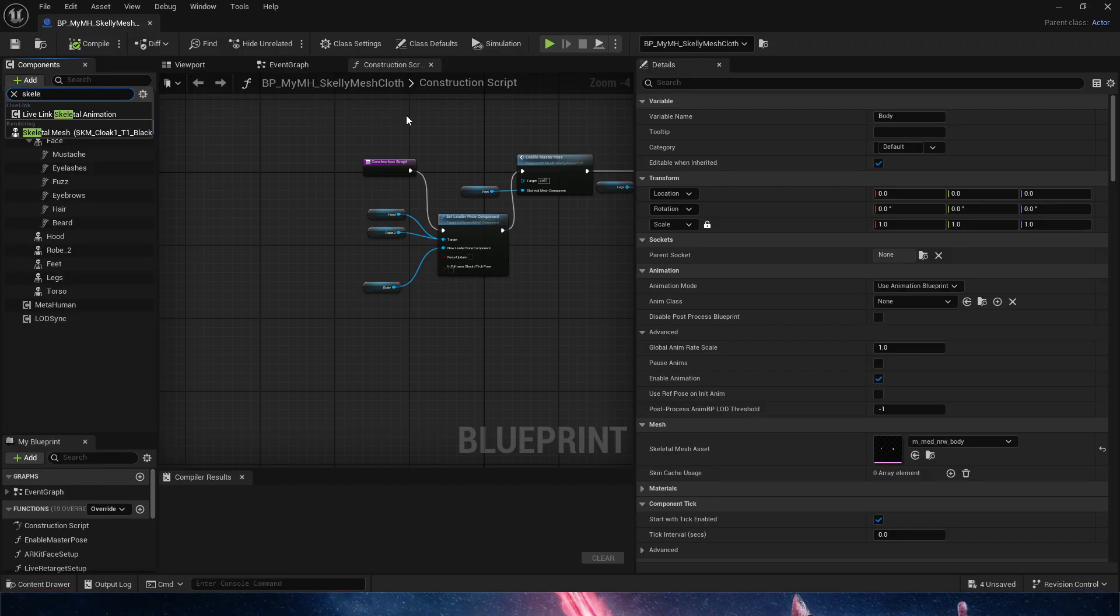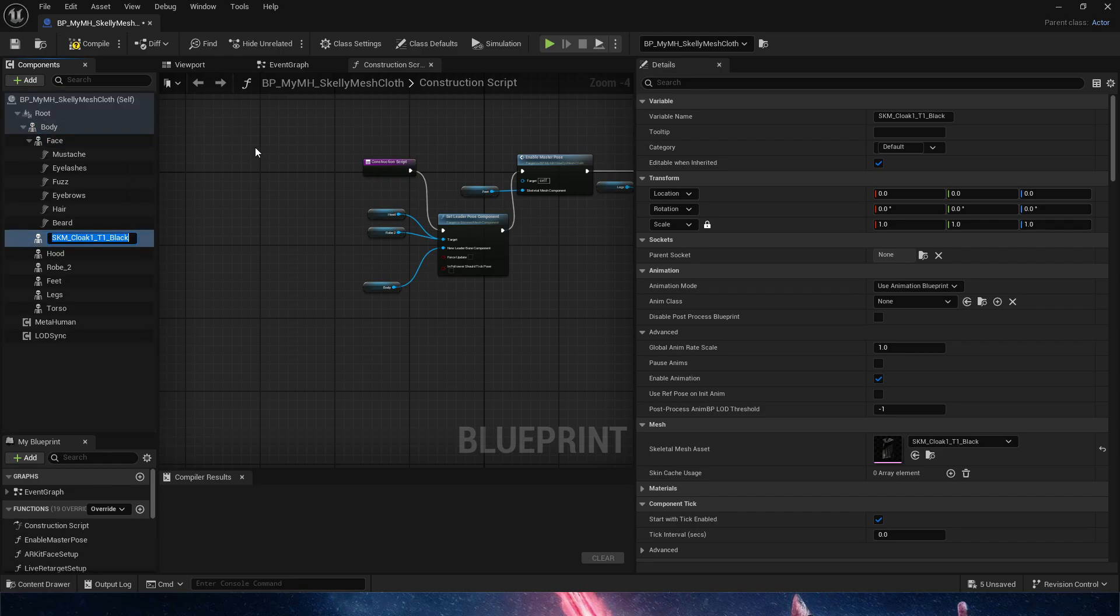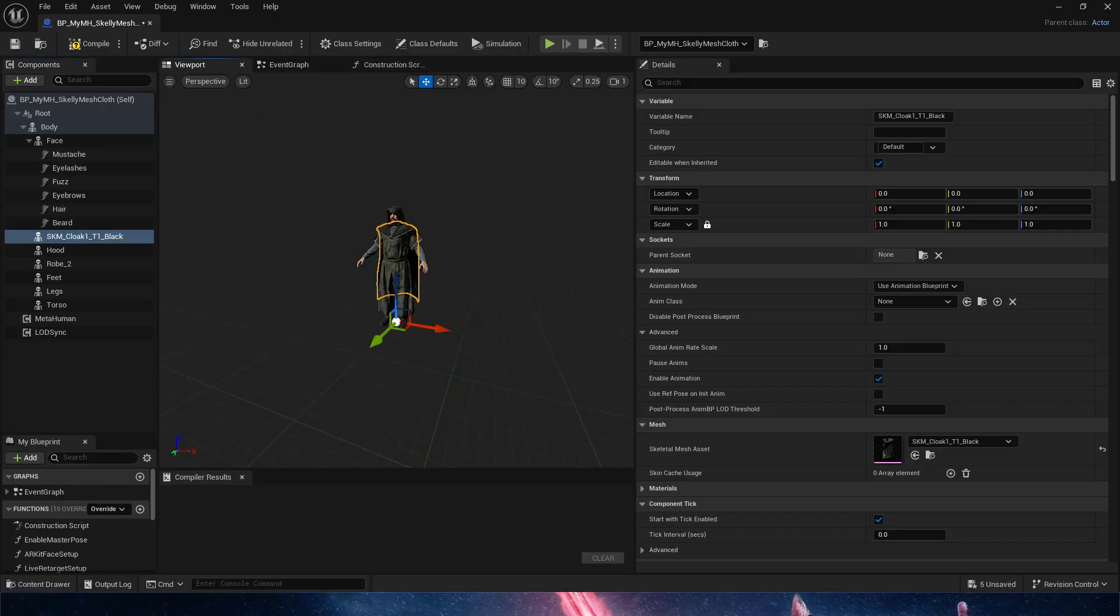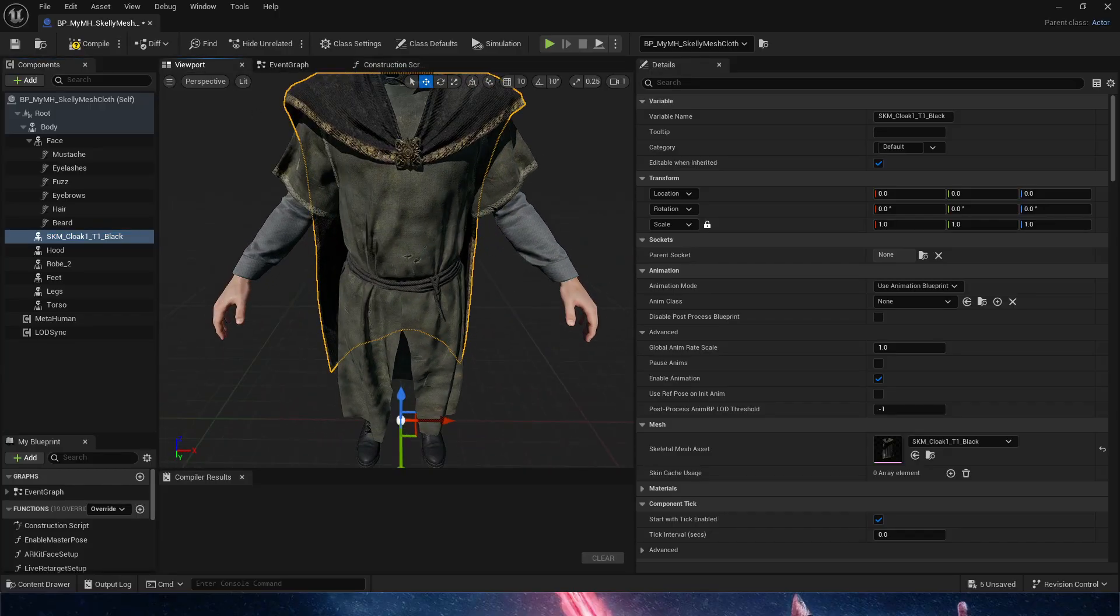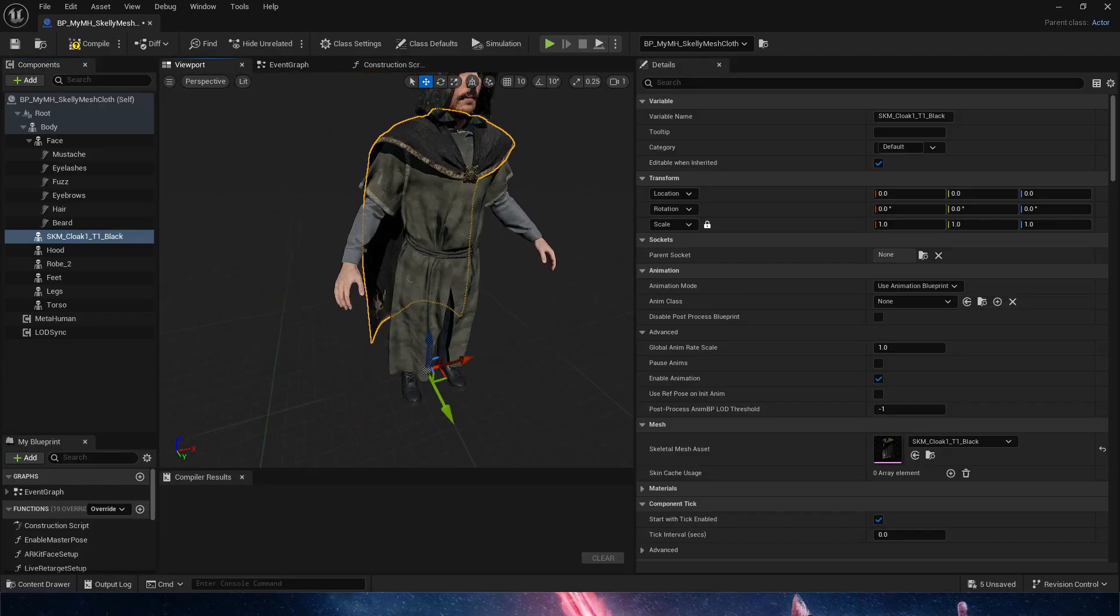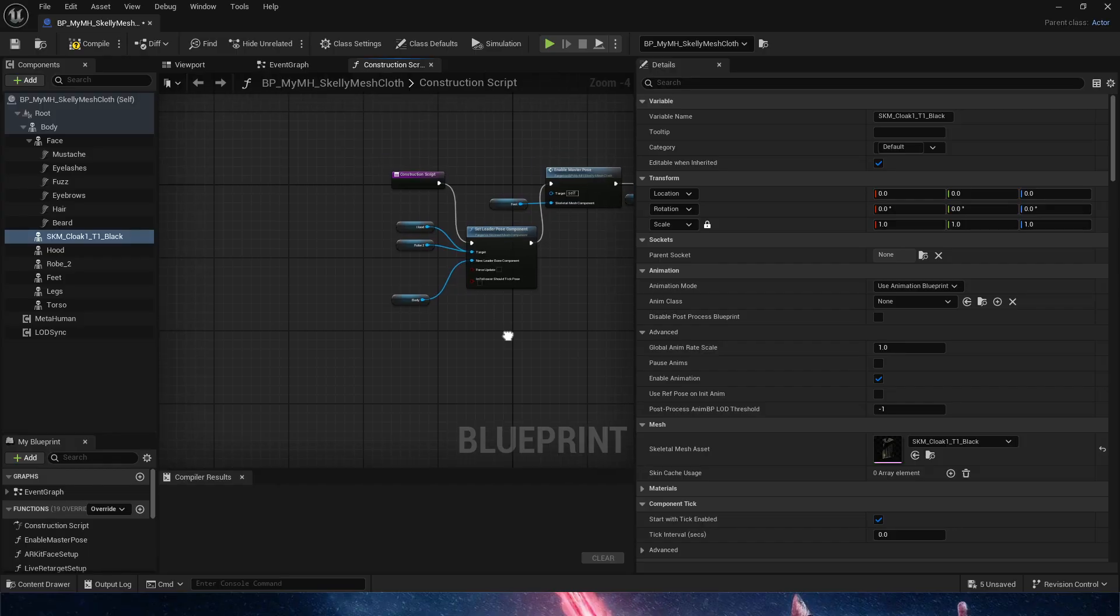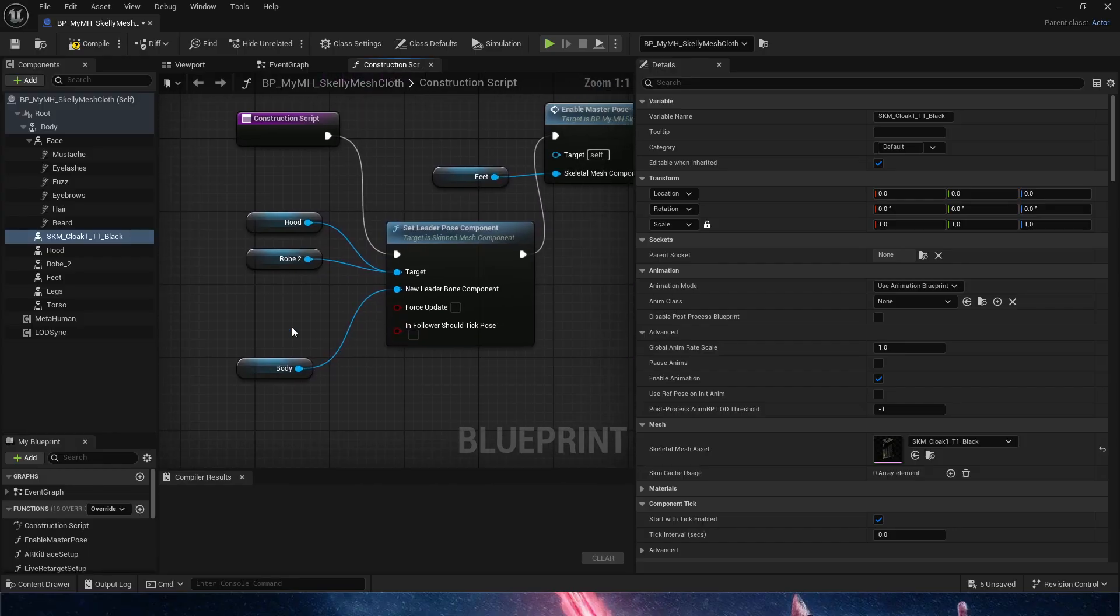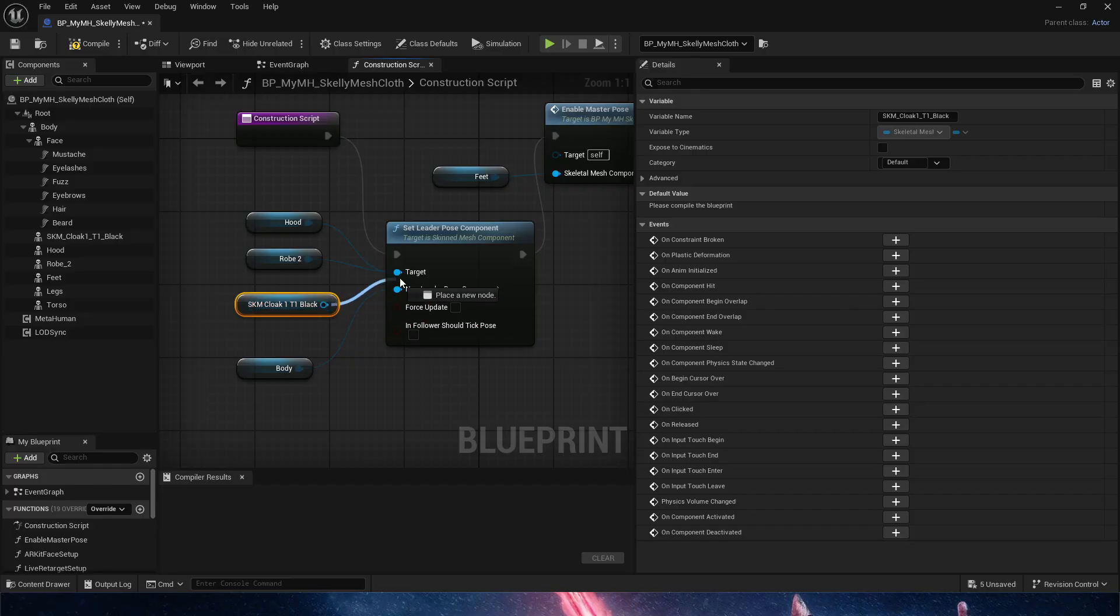Since we have the cloak selected, Unreal will already notice that and will guess that we may want to add the cloak. As we see, it works. It's in the exact perfect position. Remember, as I showcased in a previous video, in construction script we do need to add the cloak.